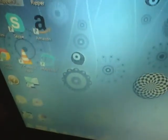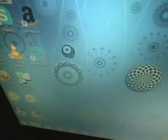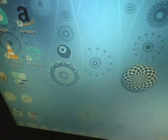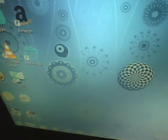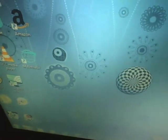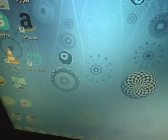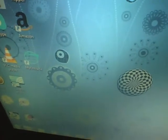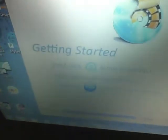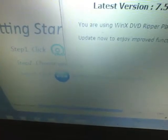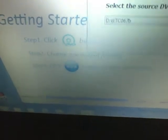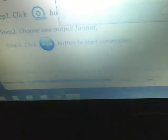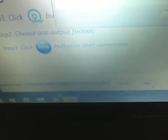We're going to open a program called Winx DVD Ripper Platinum, which you had to pay for. We're going to tell it to read the disc.